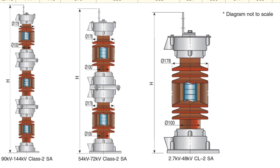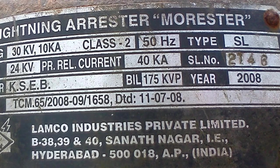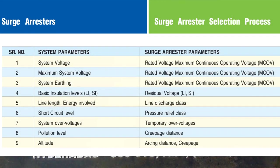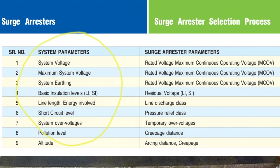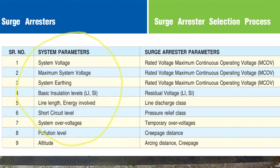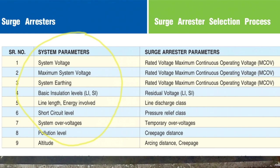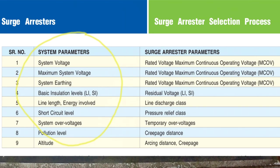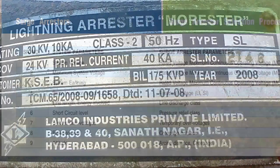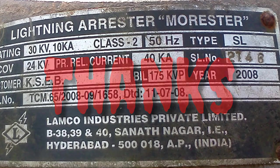It does not have a grading ring. This type of lightning arrestor will be shown in the description box. Check the installation video in the link below. Here is the selection process of different parameters: system voltage, maximum system voltage, system earthing, basic insulation levels, line length, energy involved, short circuit level, system overvoltages — these are the surge arrestor selection process parameters.